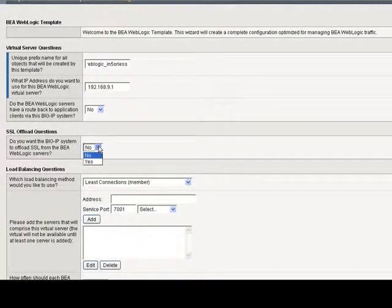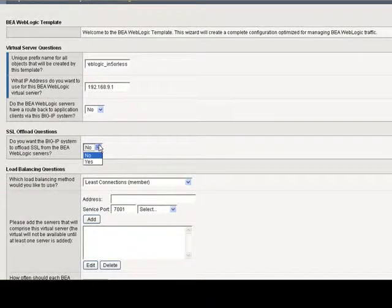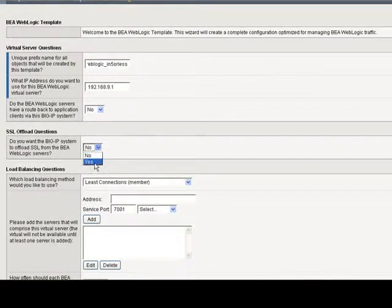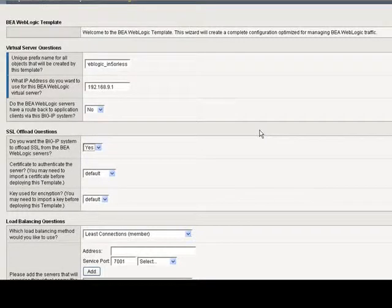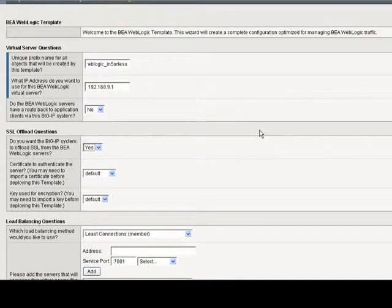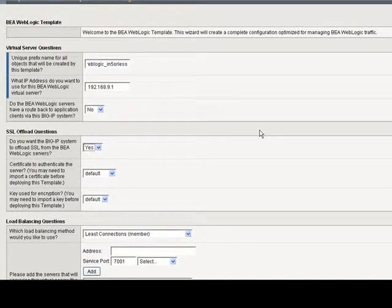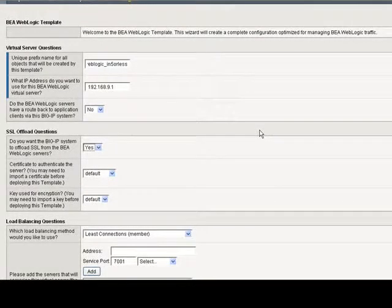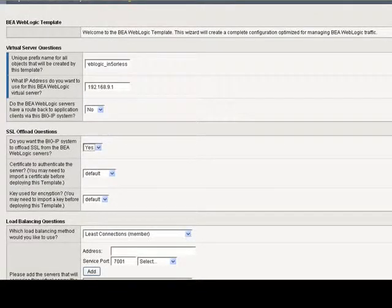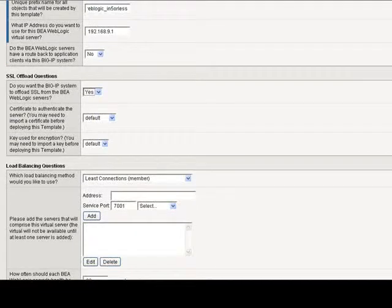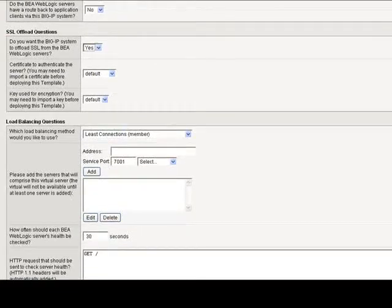Do you want the BIG-IP system to offload SSL from the BEA WebLogic servers? Yes. It's a good idea to let the BIG-IPs handle SSL offload and not have the back-end servers deal with that very intensive processing. We're going to leave the default values for the certificate and keys.